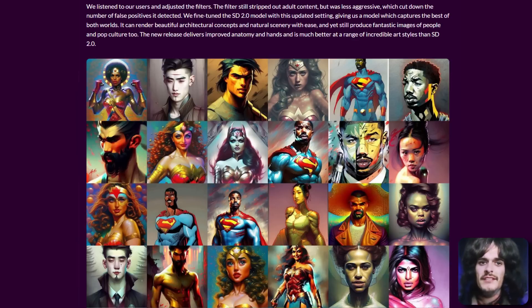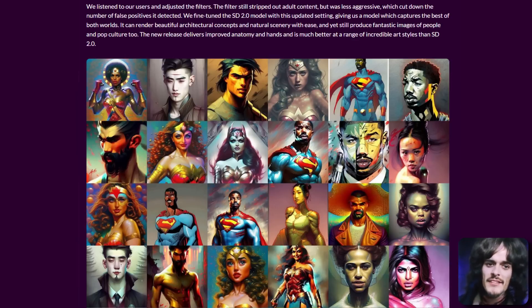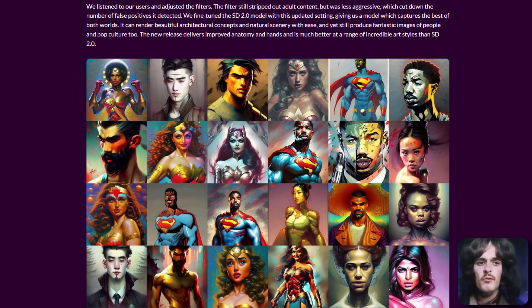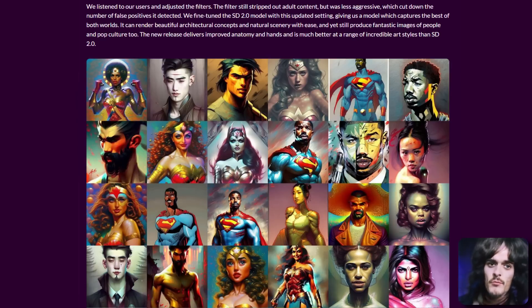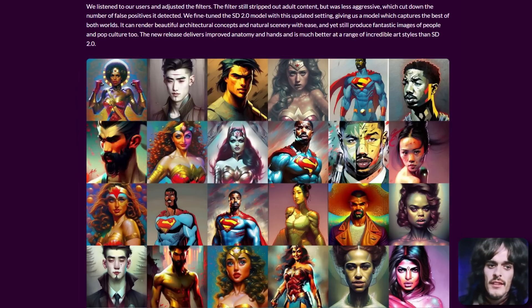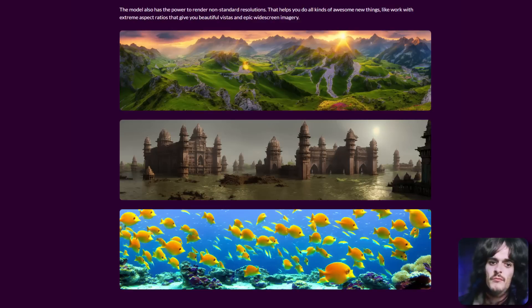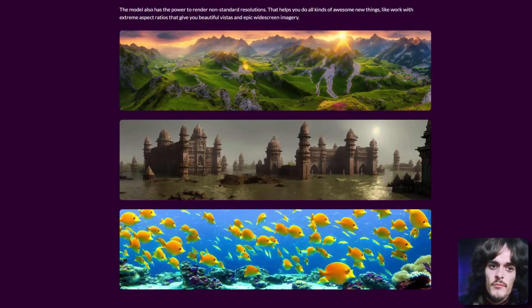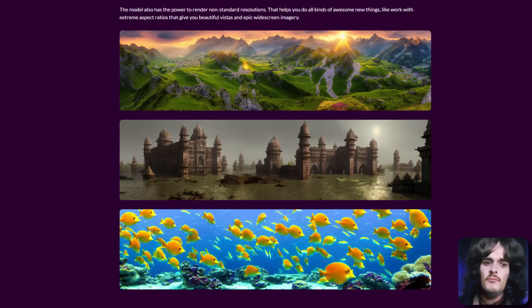For 2.1, the NSFW filters are a little bit less sensitive, but they have still reduced the majority of adult content. Stable Diffusion 2.1 was fine-tuned off Stable Diffusion 2.0, so now essentially you get the best of both worlds. You've got a model which can render beautiful architectural concepts and natural scenery, and also produce fantastic images of people and pop culture too.